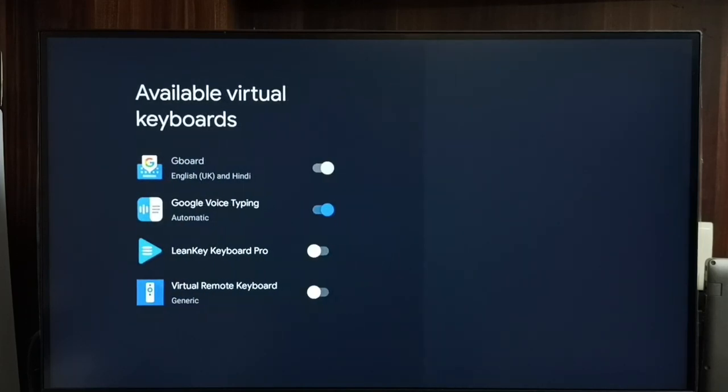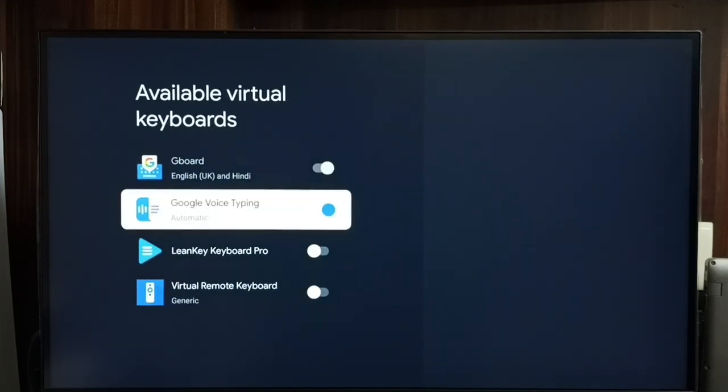Here we can see multiple keyboards. Here we can see Leankey Keyboard Pro, this is a keyboard which I installed from play store. Let me enable it.